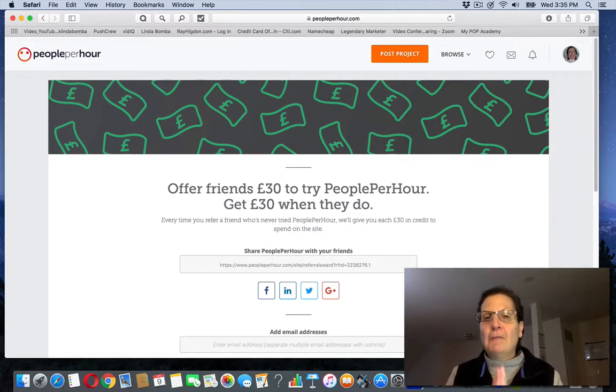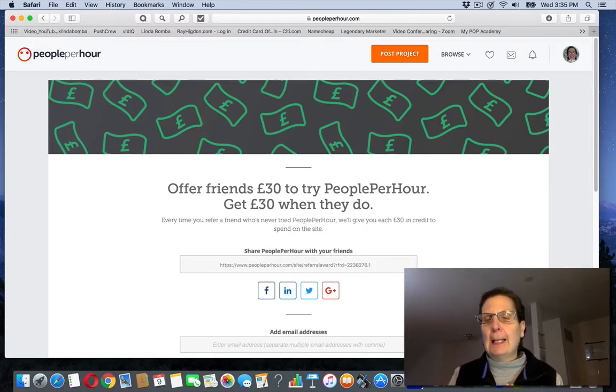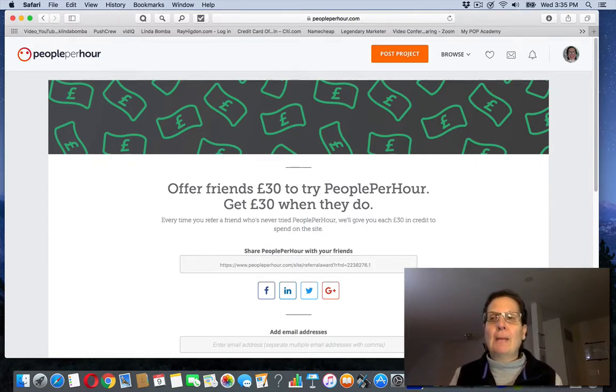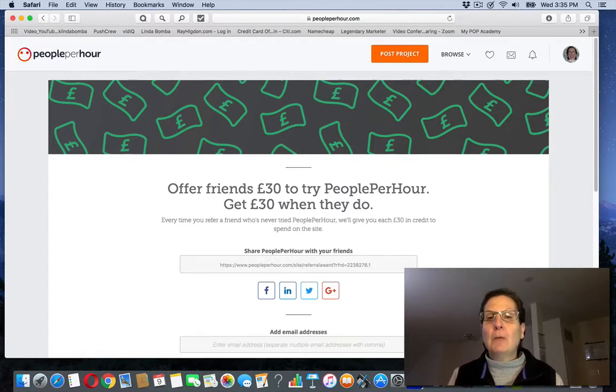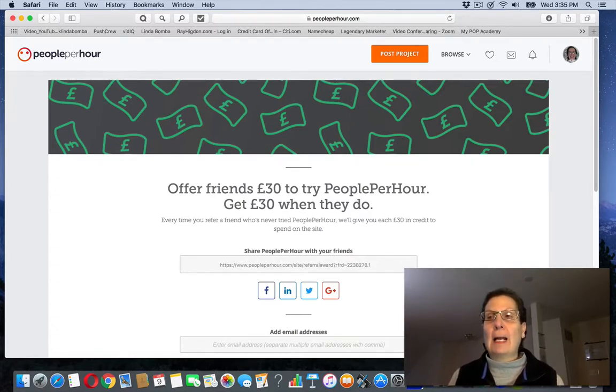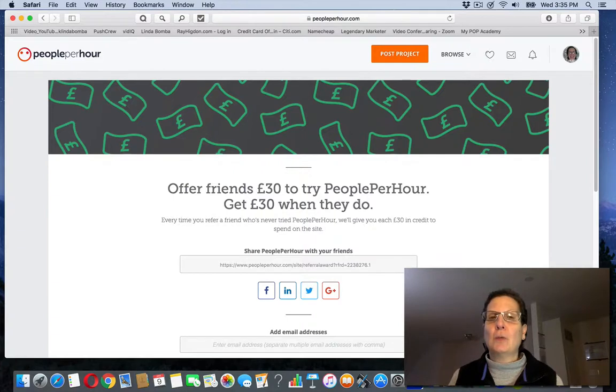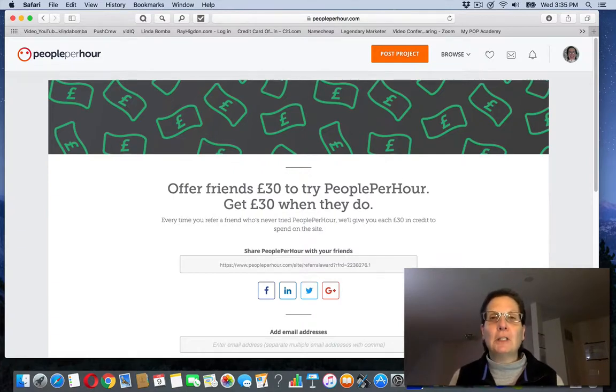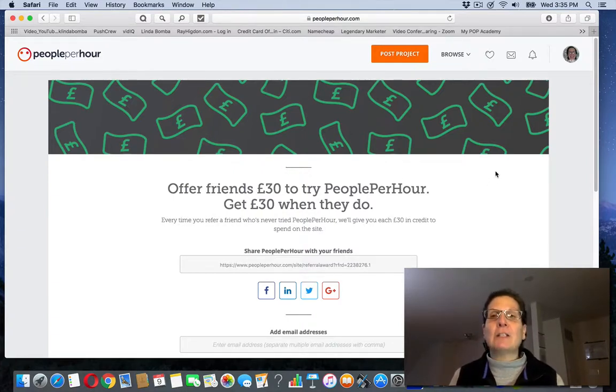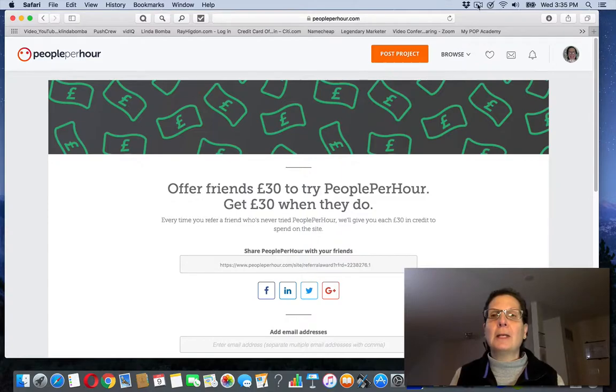So if you found value with this video, please like it. Now, this is not how I make a passive full-time income. If you want to see how I do that and get my number one recommendation to work from home, go ahead and click the first link below this video and I'll see you on the inside.